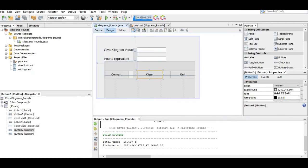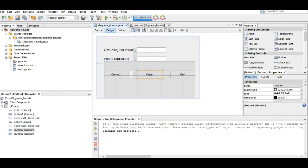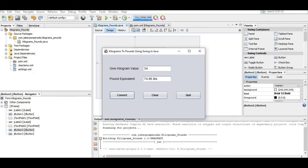When we run the code and provide a new set of values, 34, we have 74.96 pounds. So we have here the output 74.96. When we clear, it will clear and allow us to give a new set of values. 877777, 10.64 pounds.